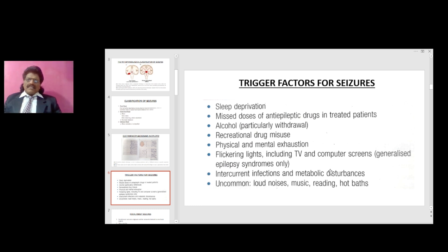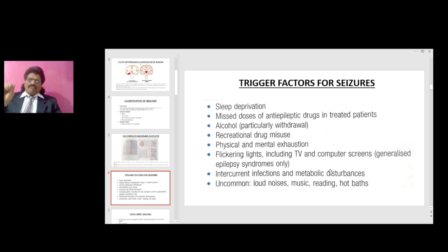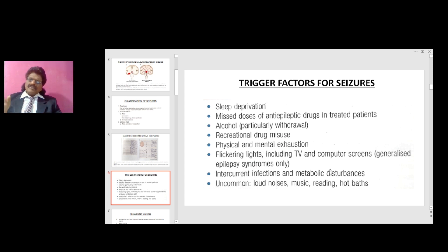Trigger factors for seizures include: sleep deprivation, missed doses of anti-epileptic drugs in treated patients, alcohol particularly withdrawal, recreational drug misuse, physical and mental exhaustion, flickering lights including TV and computer screens (in generalized epilepsy syndromes only), intercurrent infections, metabolic disturbances, and uncommonly loud noises, music, reading, and hot baths.